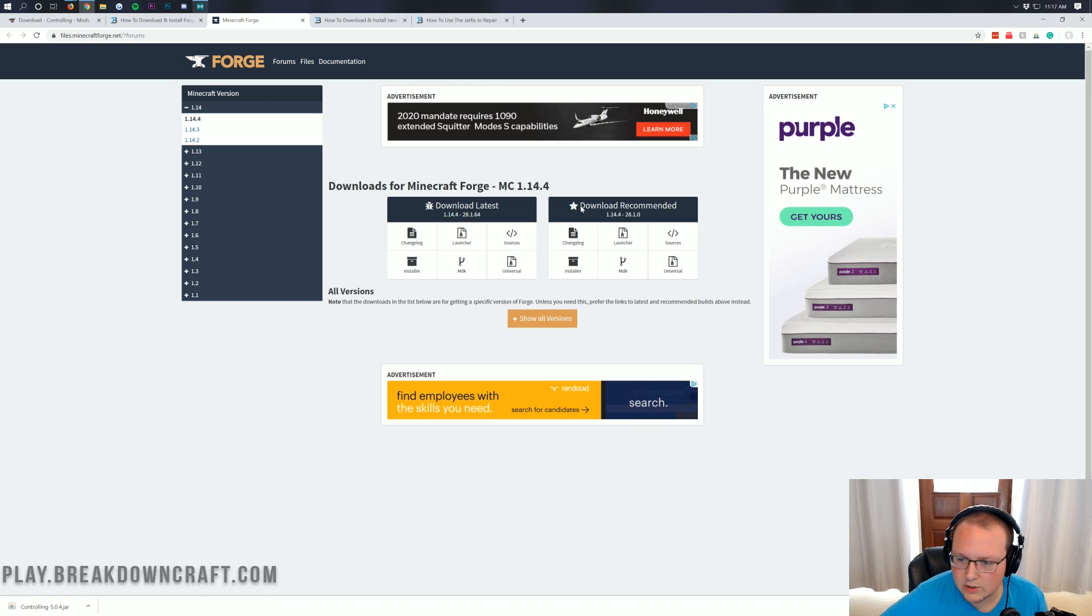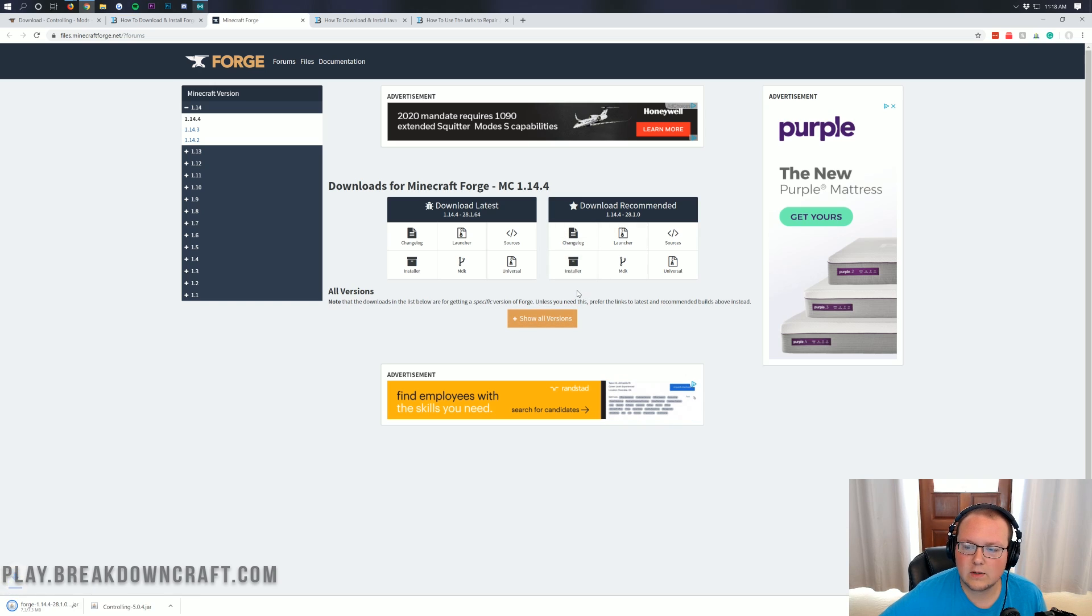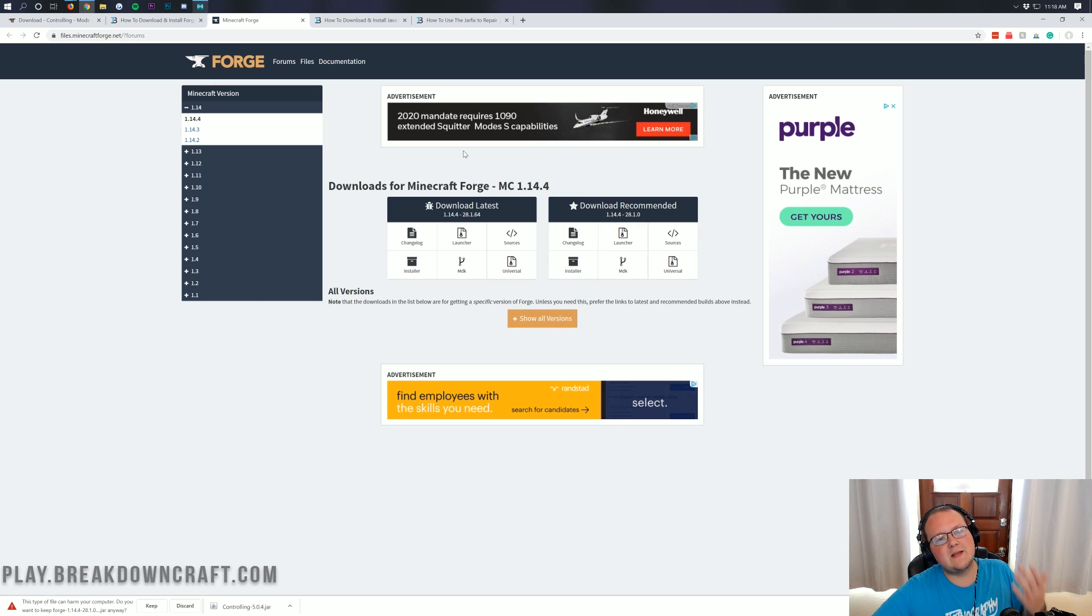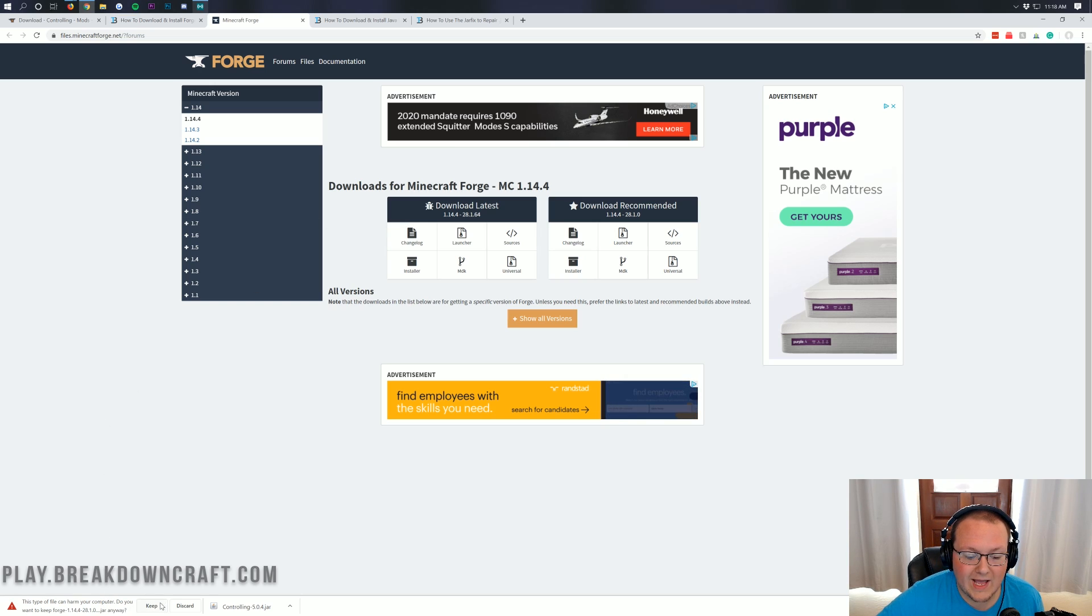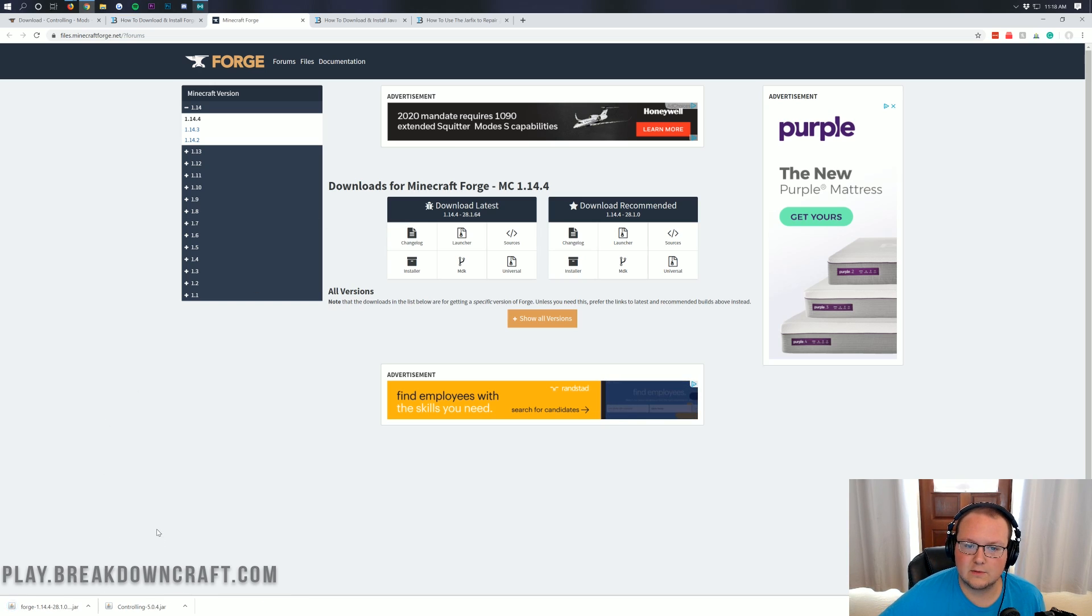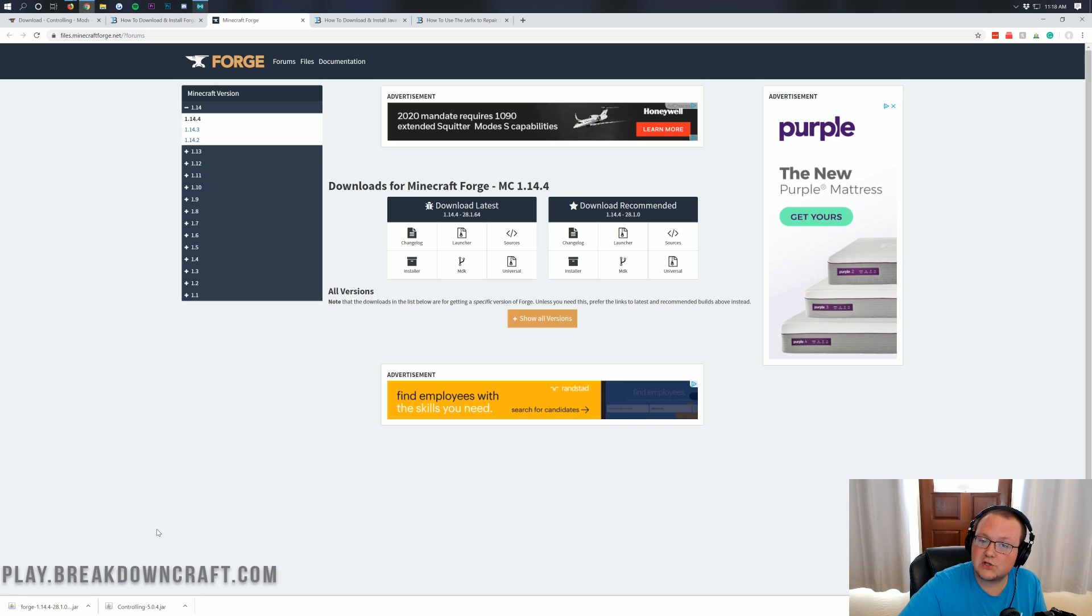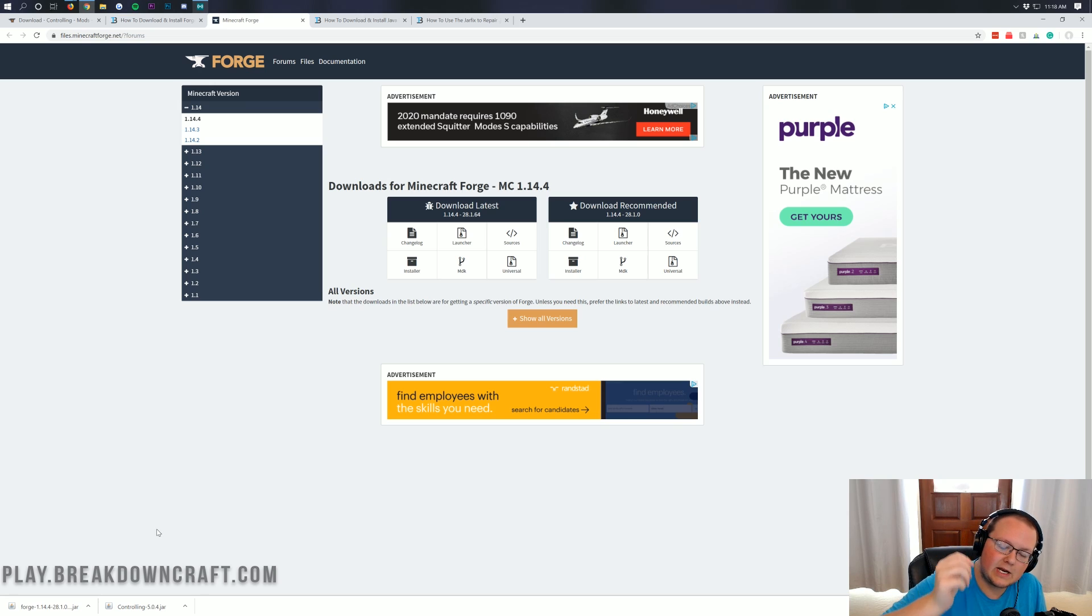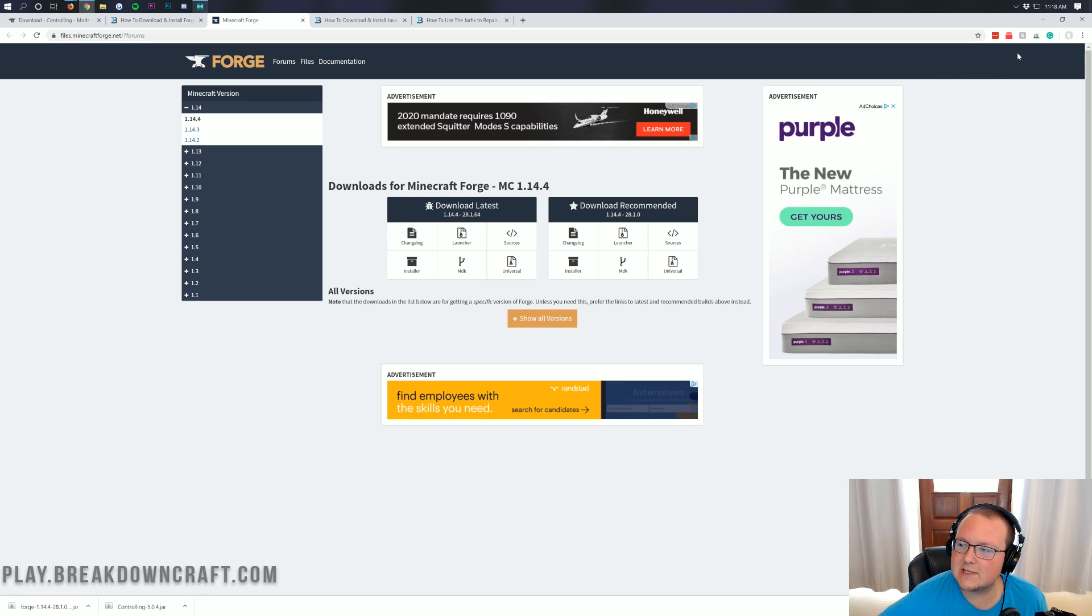That will then take you to this page where you can confirm that it is the correct version here as well, MC1.14.4. Then we can go under download recommended here and click on the installer button. As you can see, it will go ahead and download Forge in the bottom left. As long as it starts with Forge and ends with .jar, we can go ahead and keep the Forge file. Now Mozilla Firefox has popped up in the center of your screen just like Controlling did. You're going to want to save that file as long as it has Forge and .jar in it.